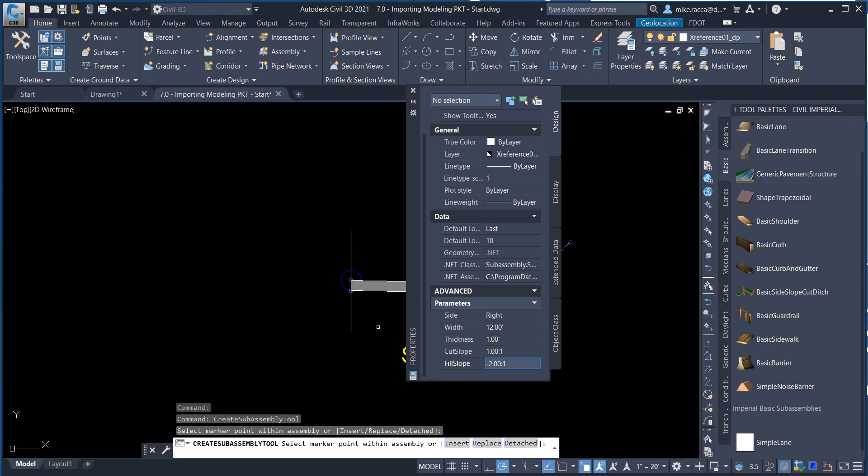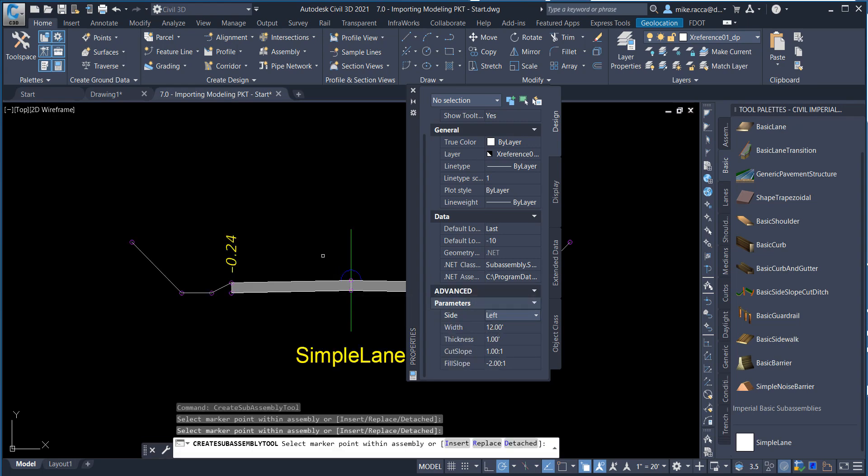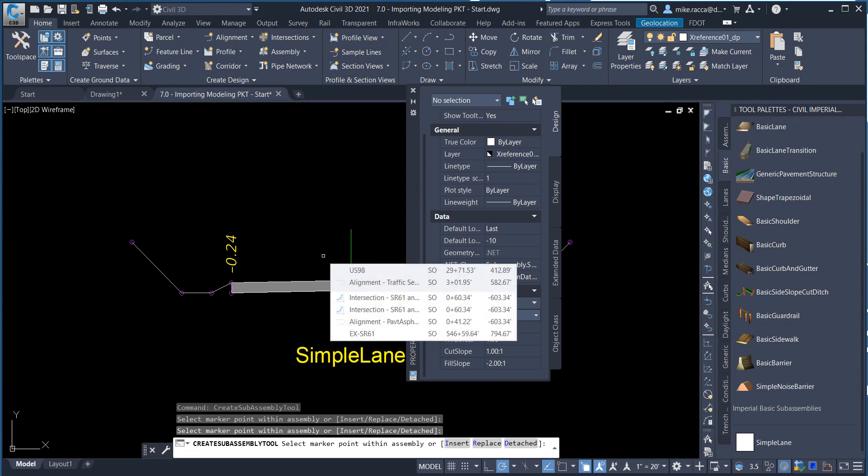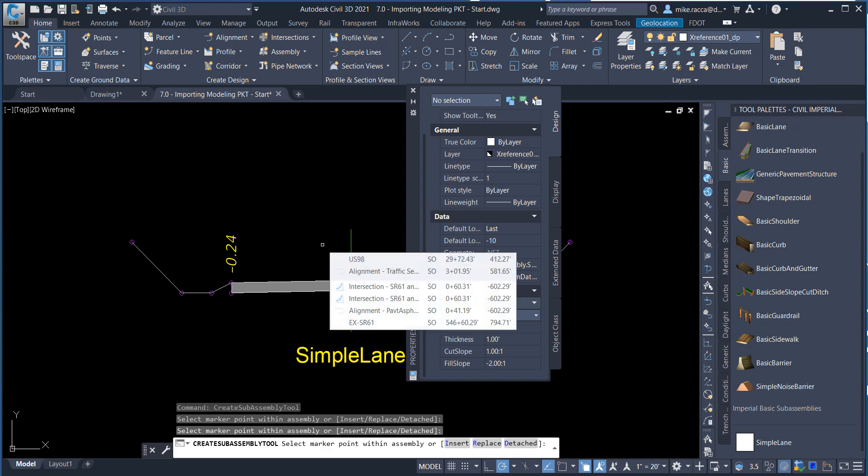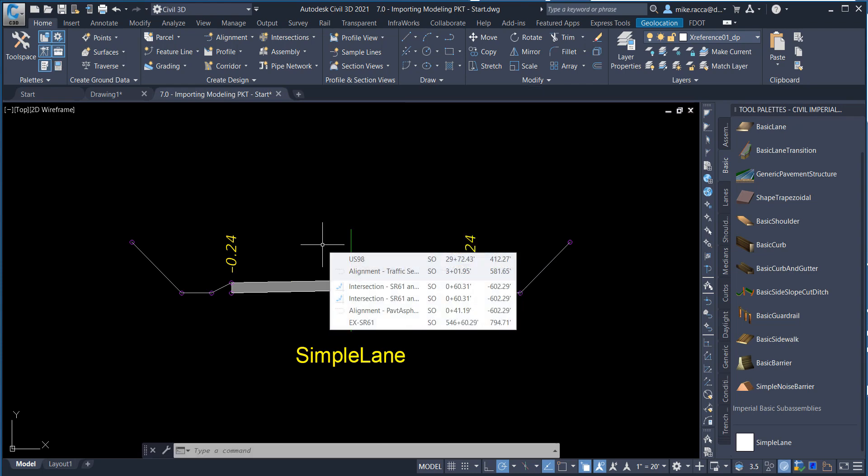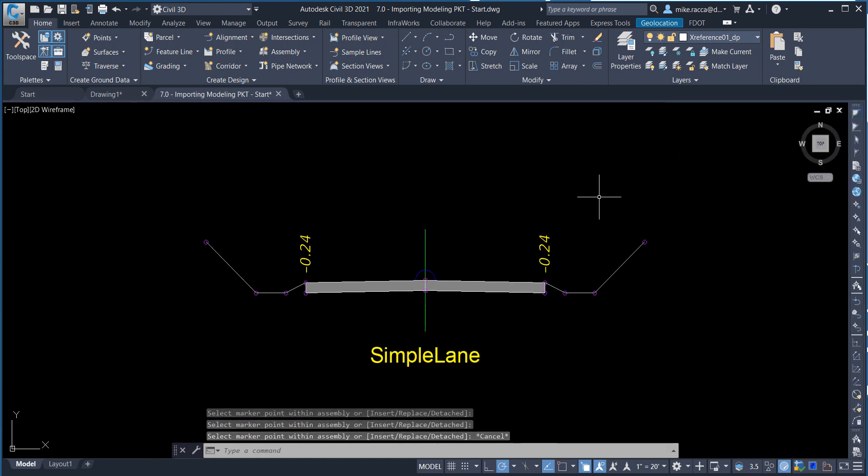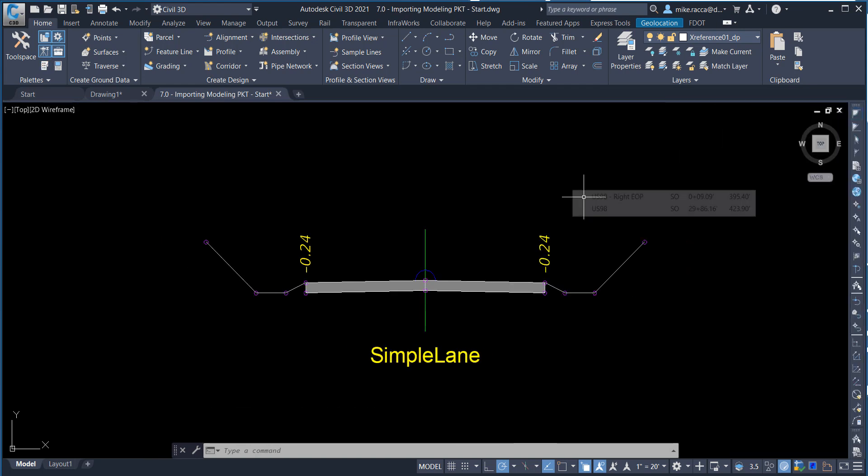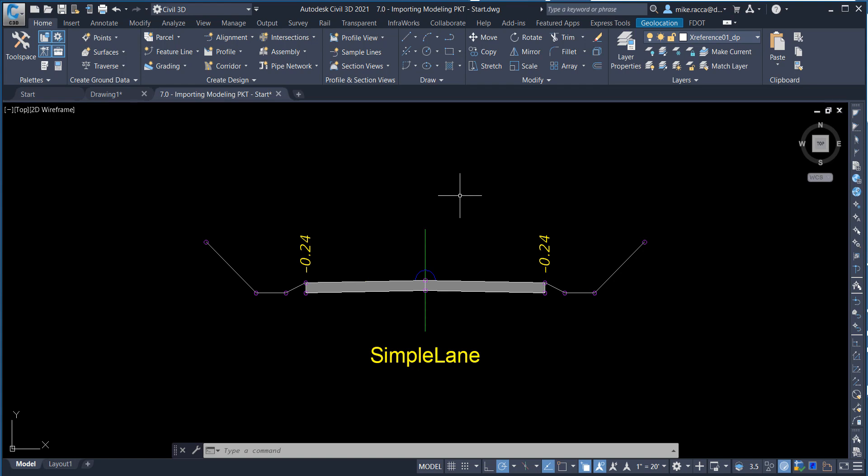Change the side to left and select the marker again to place the Sub-Assembly and complete the assembly. Press the Esc key to exit out of the Sub-Assembly Property dialog box and close the tool pallets containing all available Sub-Assemblies. Restore Custom View US-98 24 plus 00 to 29 plus 00 using the View Controls.